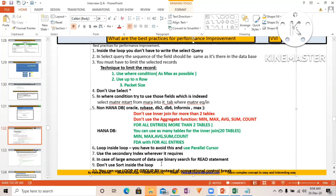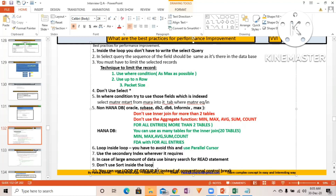Don't use SORT inside a loop. Every iteration would force the system to perform a sort operation, and sorting is extremely performance-intensive. Using SORT inside a loop will very badly affect your program's performance.